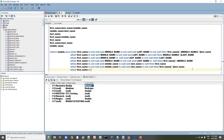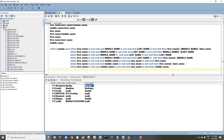Seventh condition: WHEN first_name IS NULL AND middle_name IS NOT NULL AND last_name IS NULL — then only middle name is not null, so populate middle_name. Finally, the ELSE clause: if all three columns have null values, just populate NULL.